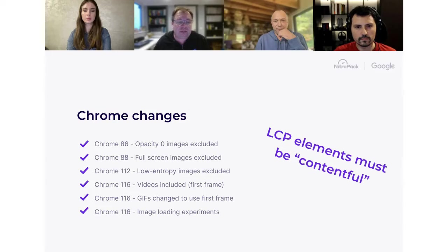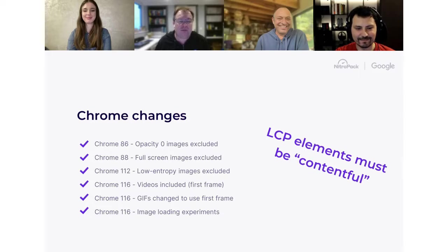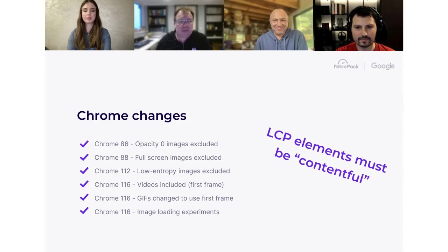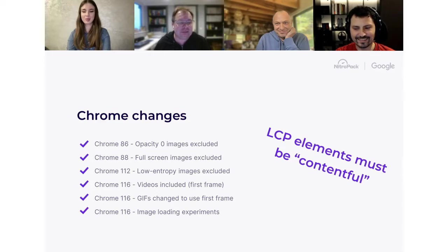Chrome is also trying to make life easier for developers by loading images slightly earlier and at slightly higher priority. Chrome now looks at the first few larger images and identifies probable LCP images to start loading earlier. You might notice things have gotten better despite not making any changes. With that, Barry handed over to Adam to discuss the WordPress ecosystem and how it's dealing with LCP.